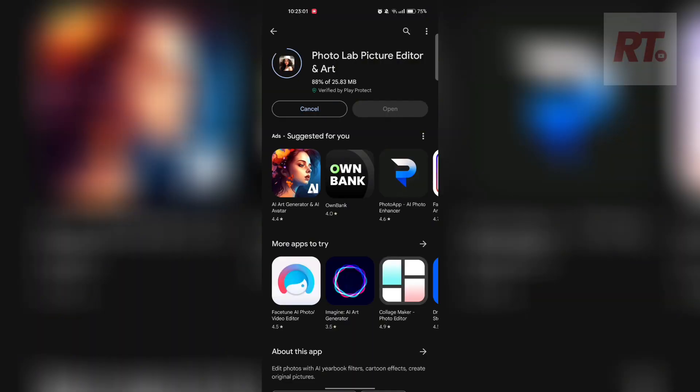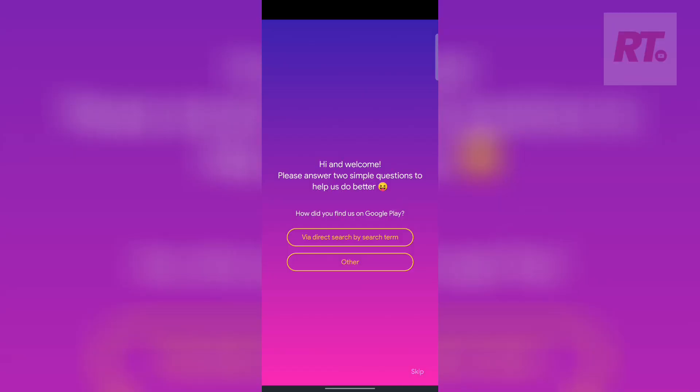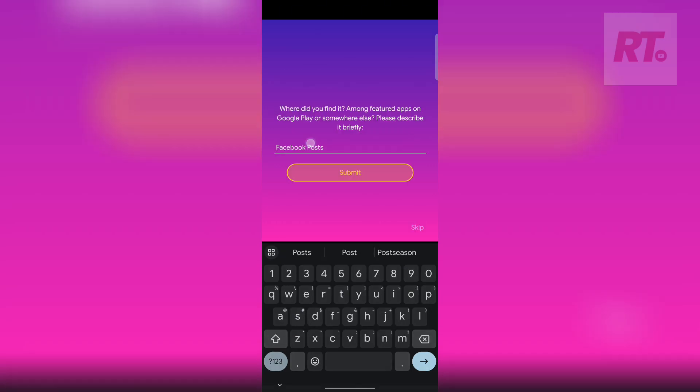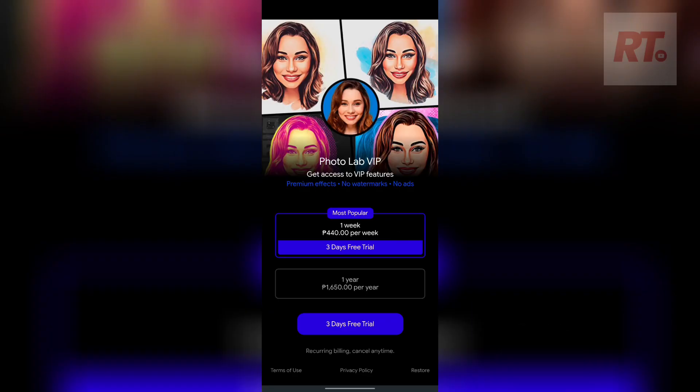We're downloading Photolab Picture Editor and Art from the Google Play Store. We opened the app and there are some prompts including a survey asking how you heard about it. After you click OK, a free trial is offered — one week or one year subscription. Let's try the three-day free trial.